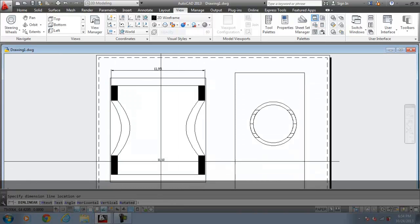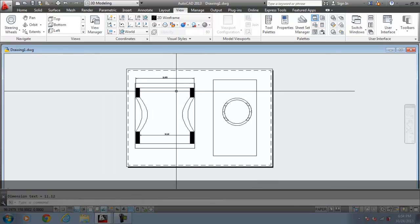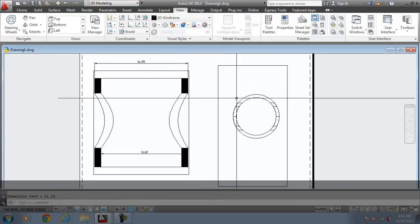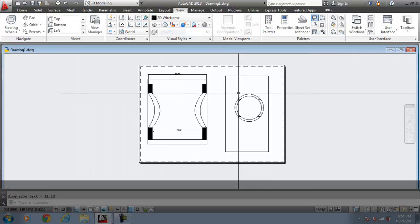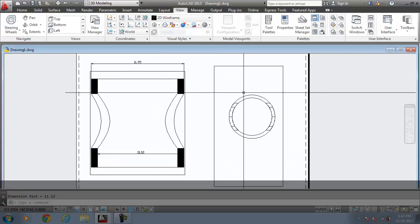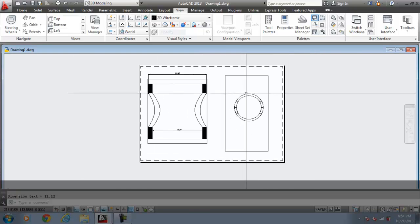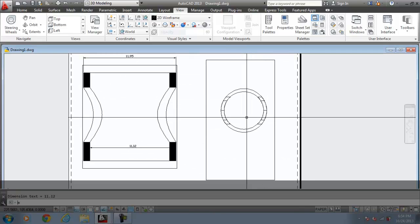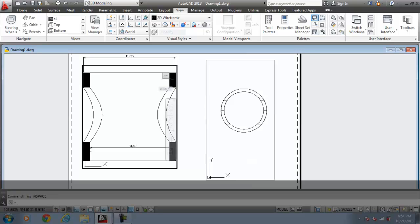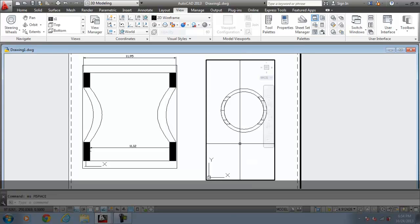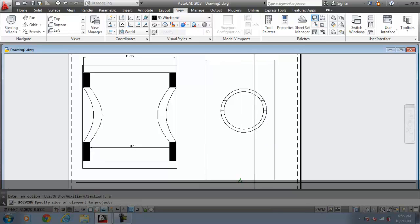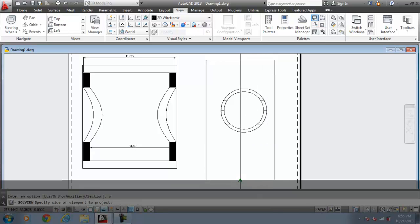So this was the session for creating SOLDRAW from the SOLVIEW. Now if you want to create more views, like I want to create the front view of this model, come to the model space. Click this. Go for the SOLVIEW command. I will take the ortho option. That means orthographic projection. I am interested to look the model from this view.